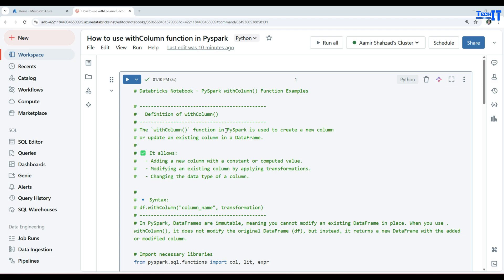The withColumn function in PySpark is used to create a new column or update an existing column in a dataframe. It allows us to add a new column with a constant or computed value. We can use it to modify an existing column by applying transformations or we can change the data type of a column.